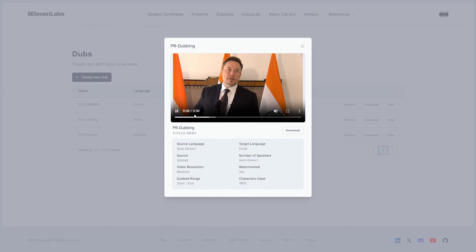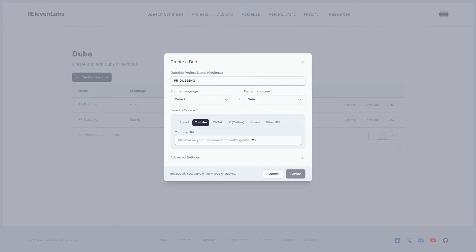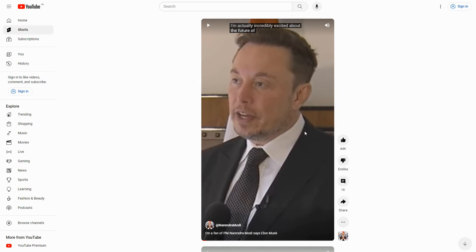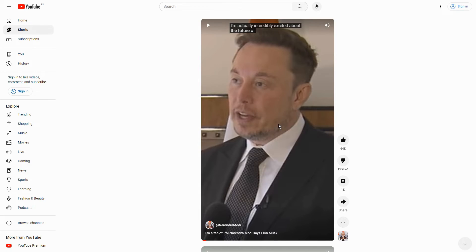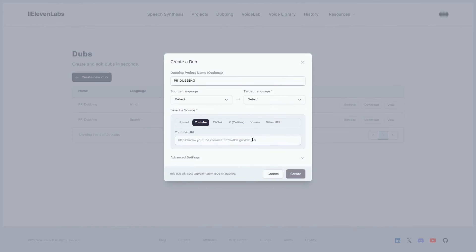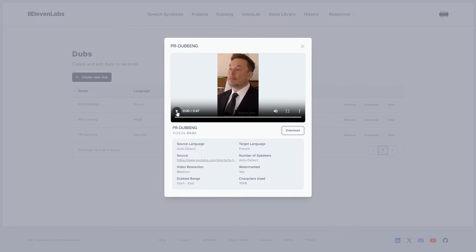Now let's experiment with a YouTube video. Click on Create a Dub, name the project, and copy the video link of a YouTube video and paste it into the YouTube section. Then click the Create button and you are all set. You can now watch the video or download it.